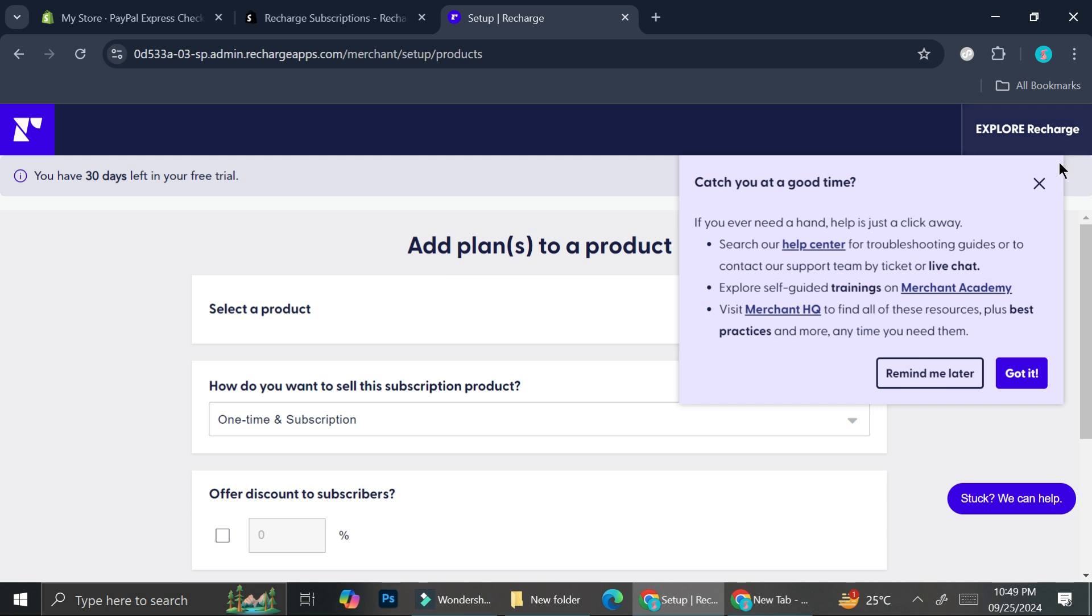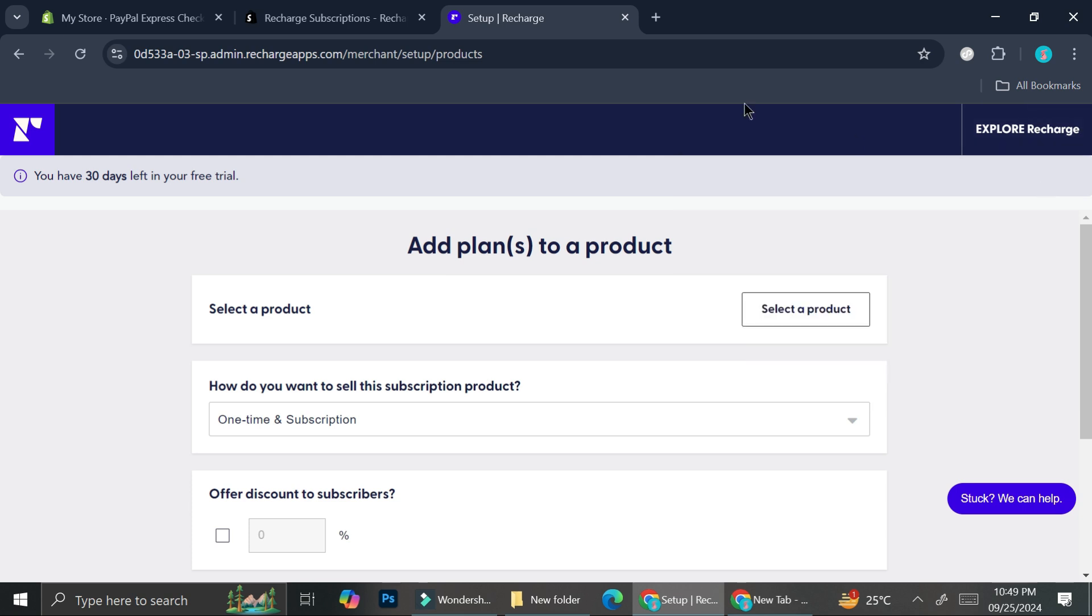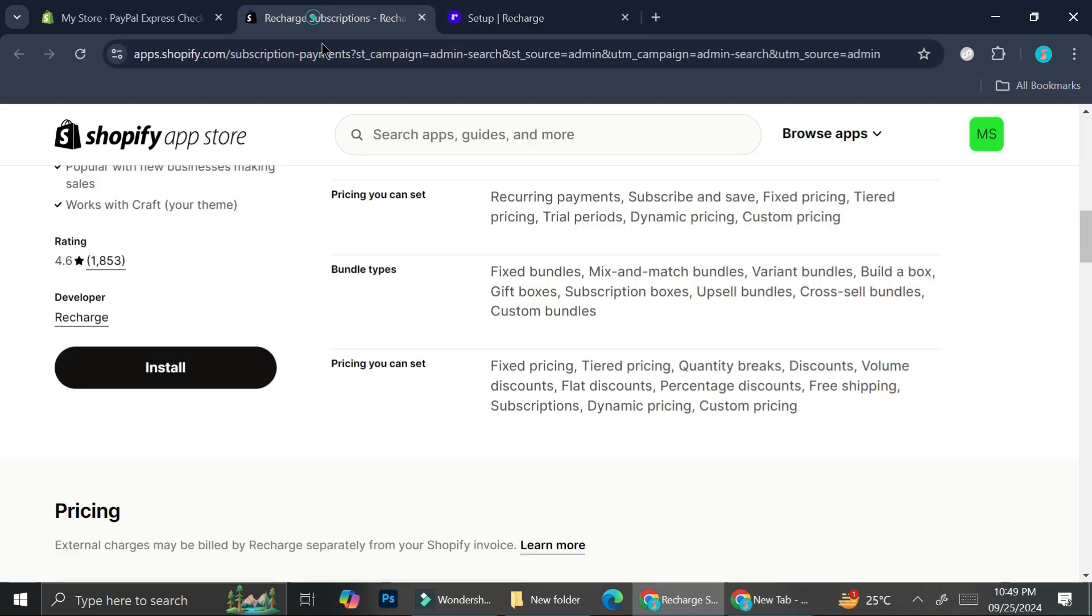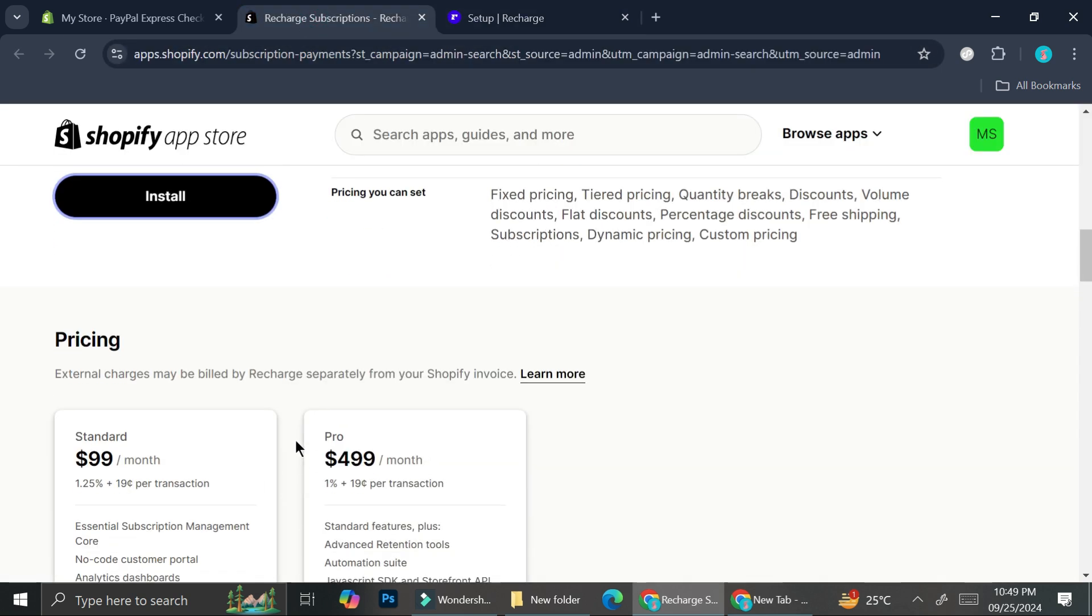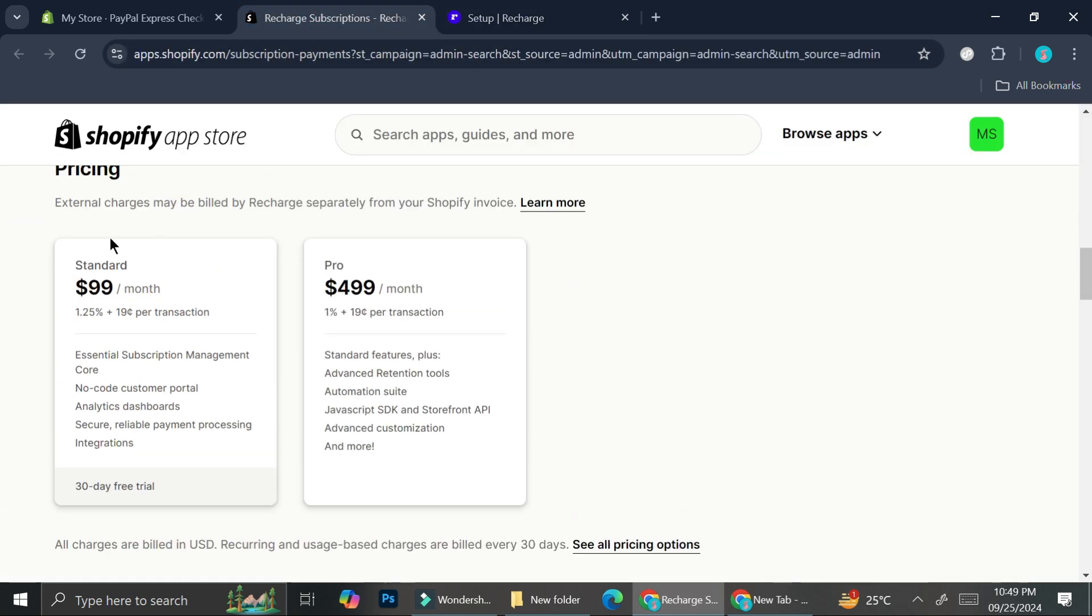If you're okay with it you can continue and click on Install. Once you've got your app installed you'll see something like this. You can see I have this 30-day free trial notification on the top left of my screen, and that's because I chose the basic or standard plan.